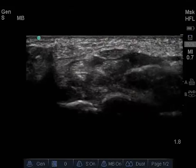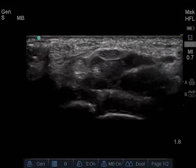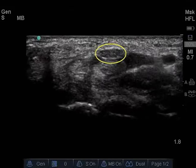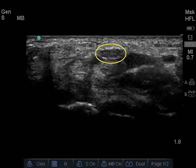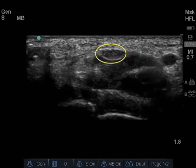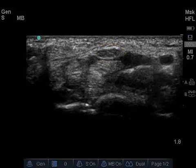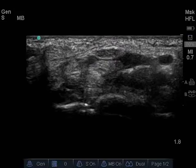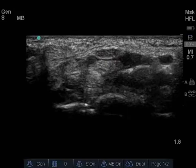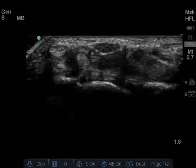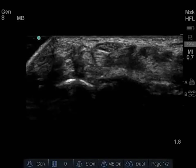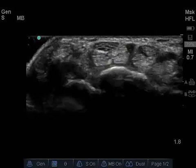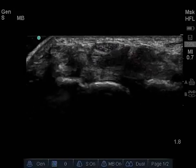In this view, the normal median nerve can be recognized as a round or oval structure with the typical honeycomb appearance that results from the mix of hypoechoic nerve fascicles and hyperechoic connective tissue. The surrounding tendons appear relatively hyperechoic and more homogeneous than the median nerve.